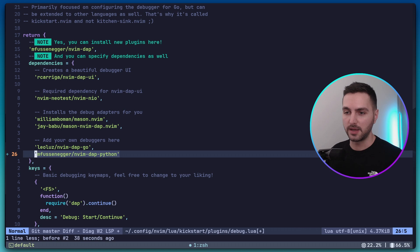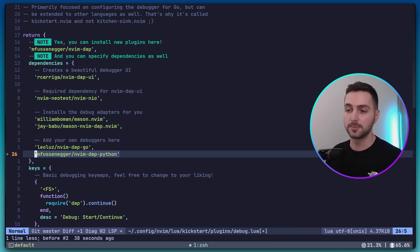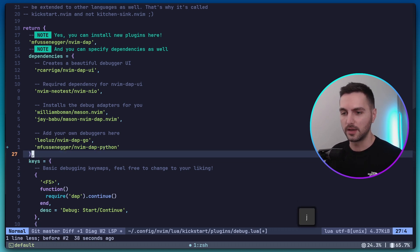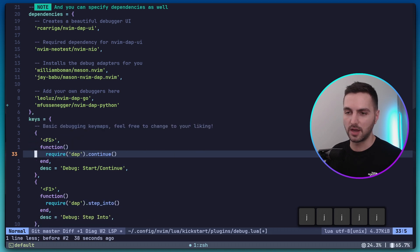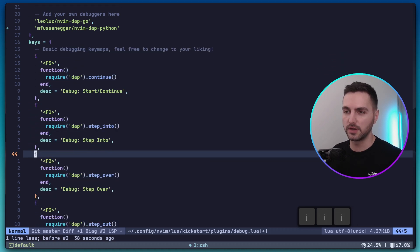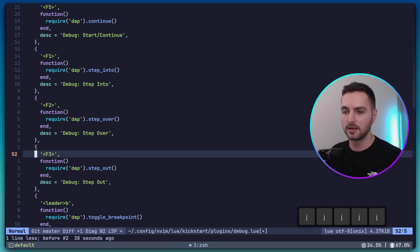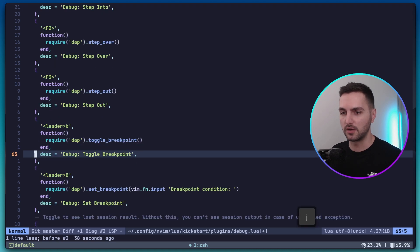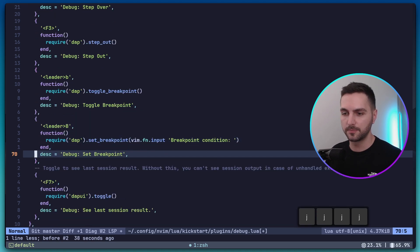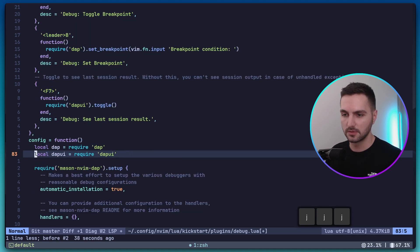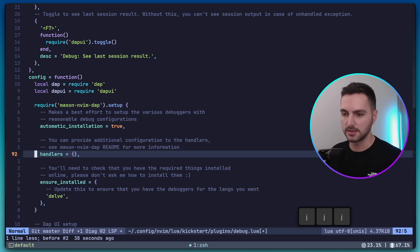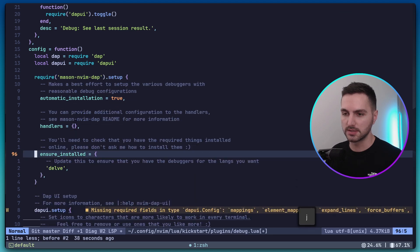So let's paste this one, nvim dap python. This is a plugin for a Python debugger. Then you can see here you have the different shortcuts that are already configured.